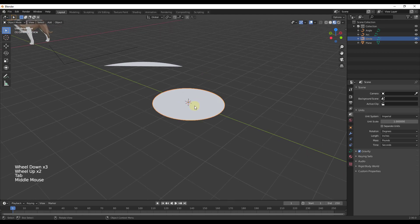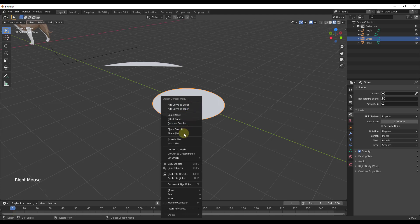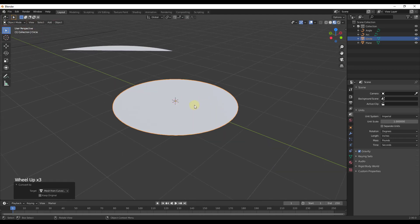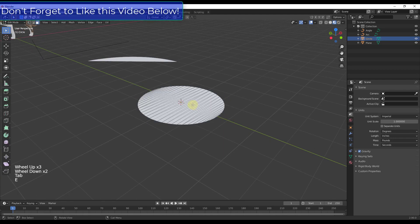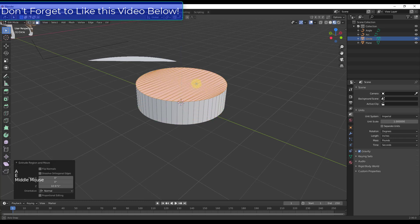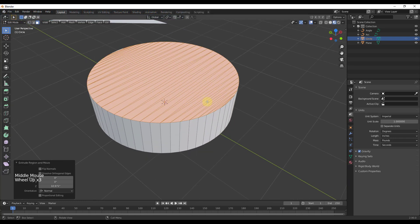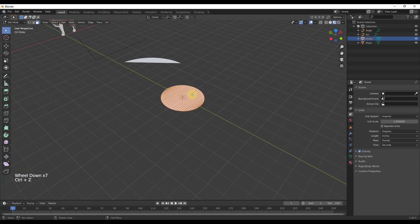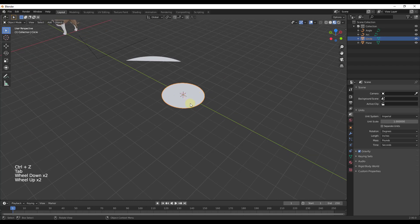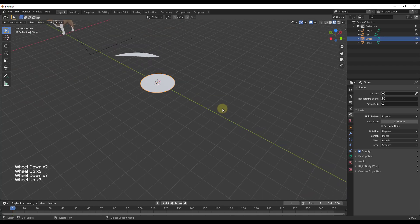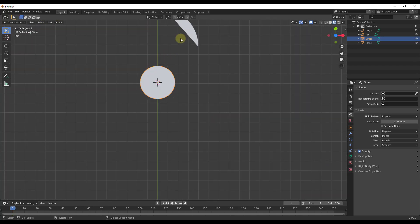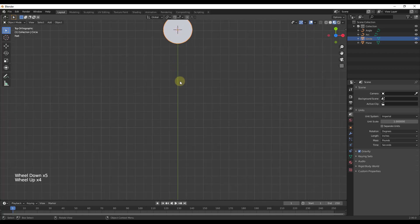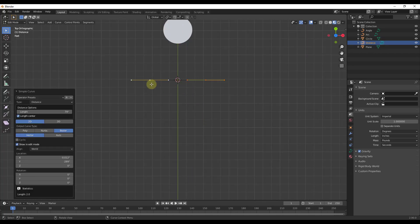If you want to convert this to normal geometry, be in Object Mode, right-click, and click 'Convert to Mesh.' Once converted, it's a regular mesh. Be aware that some of these have issues with the way geometry is created — it's not quad geometry. In most situations that's not a big deal, but just be aware that if you convert to mesh you may see some of those issues.